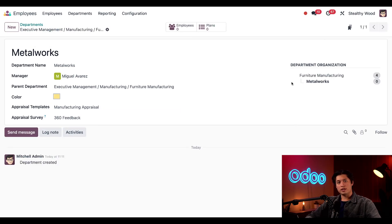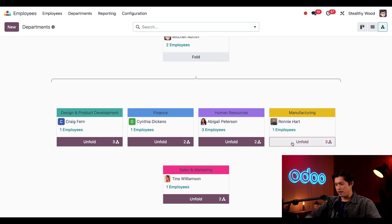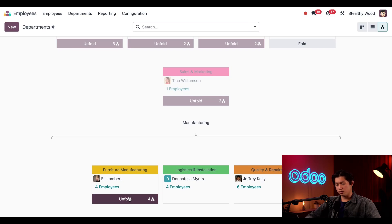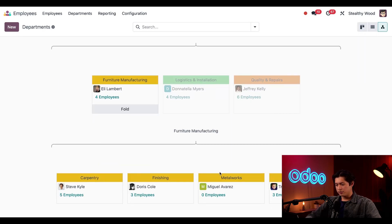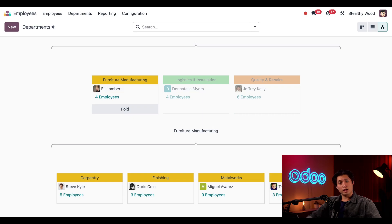I'll set the default appraisal template to the Manufacturing Appraisal, and for the appraisal survey, we can just leave this on the 360 Feedback. Then we'll save this manually. When we do, on the right we can see that the Metalworks department is the child of the Furniture Manufacturing department. Now let's go back and see what this looks like in the hierarchy view. If we click the departments breadcrumbs and unfold Manufacturing, then unfold Furniture Manufacturing, we can see our Metalworks department listed here with zero employees for now, since there is currently only a manager and no employees. To add employees to this department, I'll just select this department when configuring an employee form. Check out the Employees Basics video or the Add a New Employee video for more details on that. So there you have it, ODoers — you just learned how to view, navigate, configure, and understand the departments dashboard. Tune in to my next Employees Tutorial, where we'll dive into the details of adding a new employee. I'll see you next time.